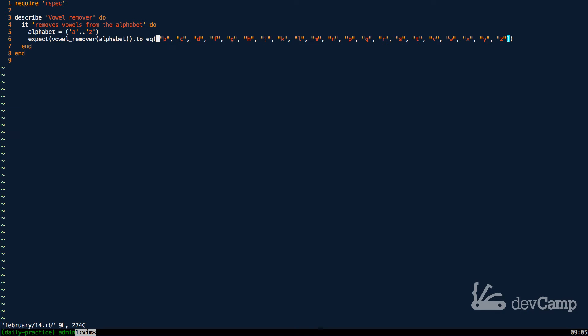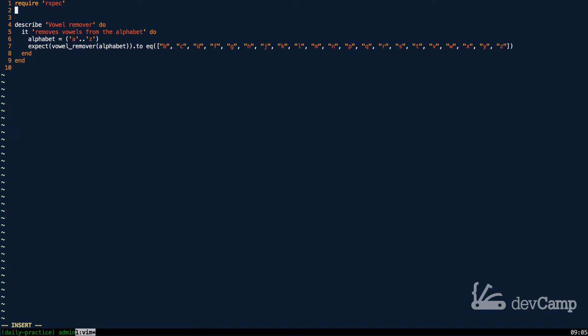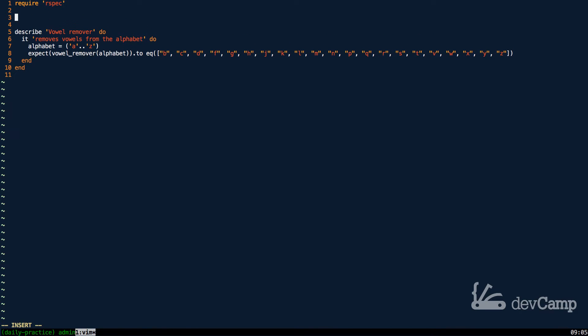This is going to take out A, E, I, O, and U, and that would be it. So there are a few ways of doing this.